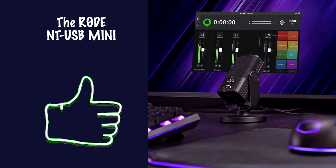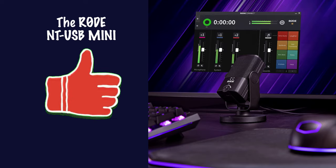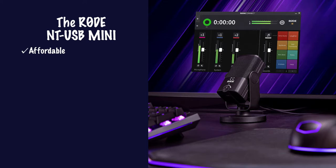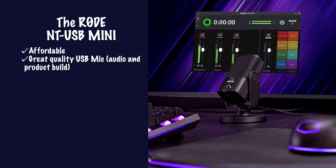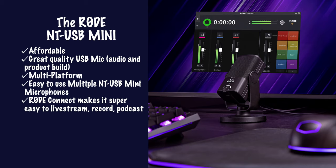So overall, I've really enjoyed using the Rode NT-USB Mini for this review. It's affordable. It's got a great quality, both audio and product build. It's multi-platform, so you can use it on your tablet as well as on your Mac or PC. It's easy to use multiple NT-USB Mini microphones if you've got the Rode Connect app.